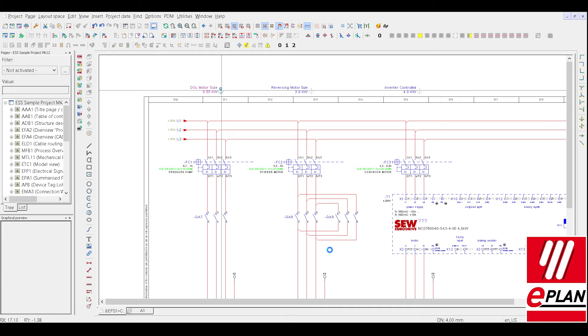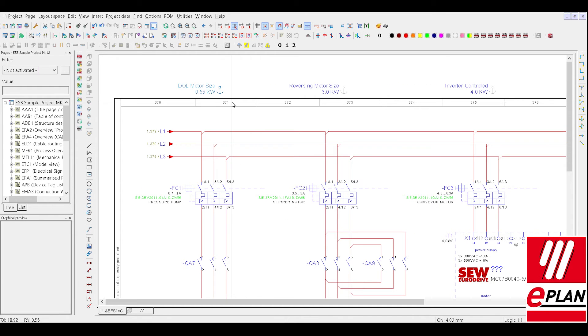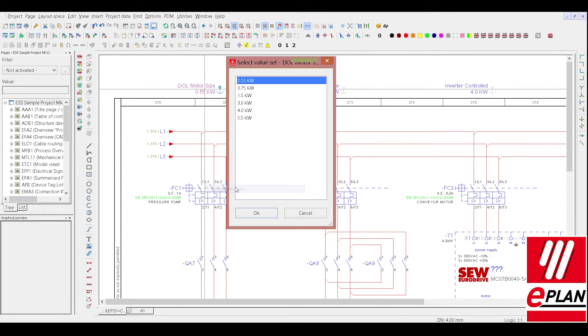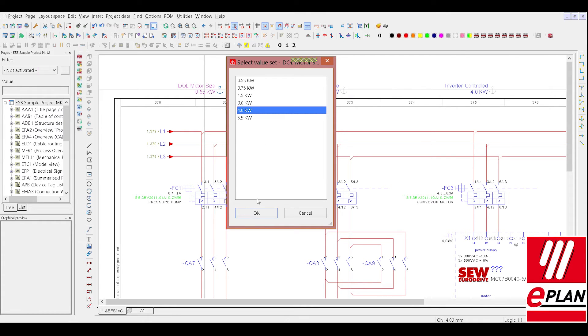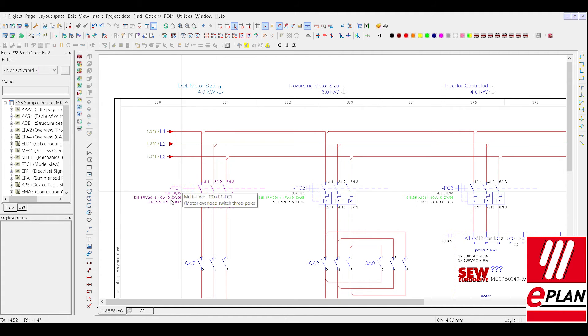So if I then, later on, want a quick and easy change, we do a right click, assign value set, and we can go from 0.55 to let's say 4kW, and remembering that 0.7A now becomes 4.5A.